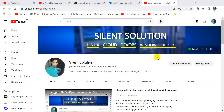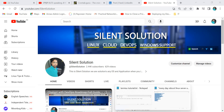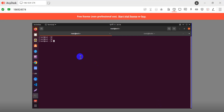Hi, the solid solution. Today we are going to see how to automatically reboot our Linux system using a cron job. This is my server running Red Hat Linux.